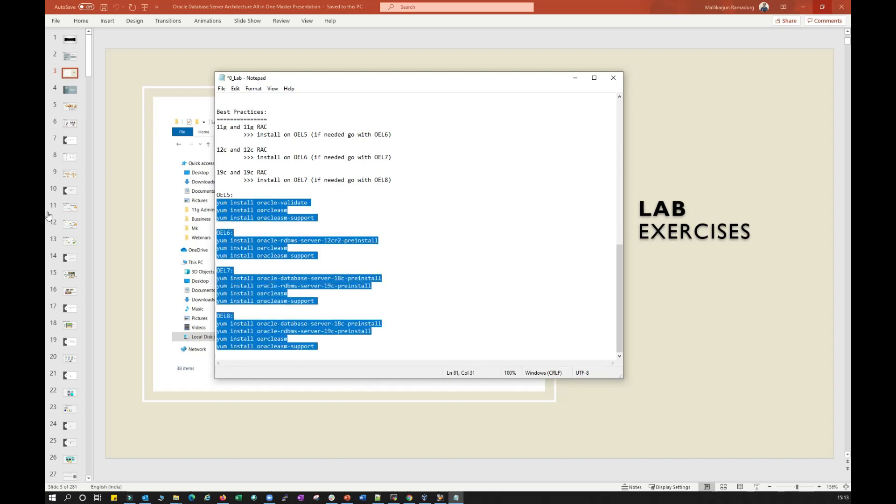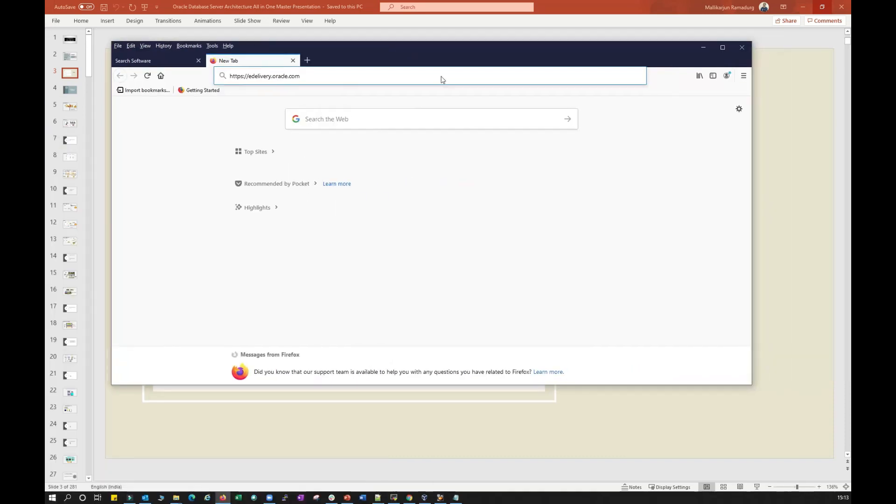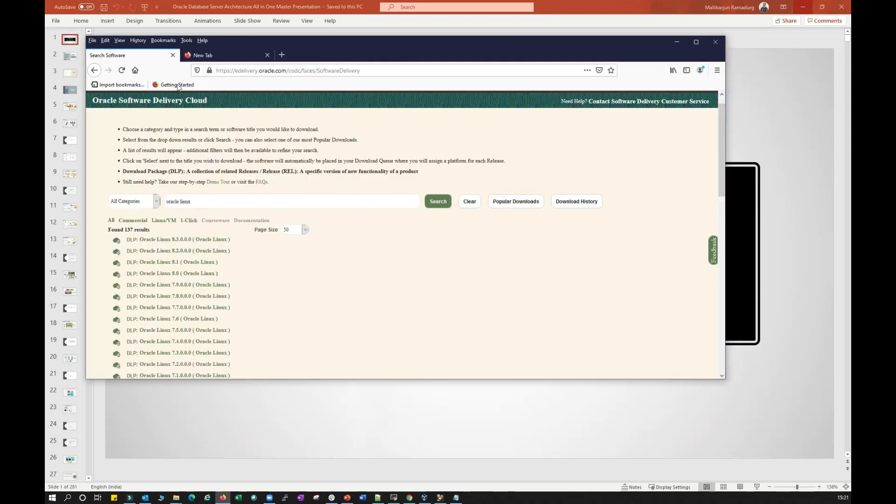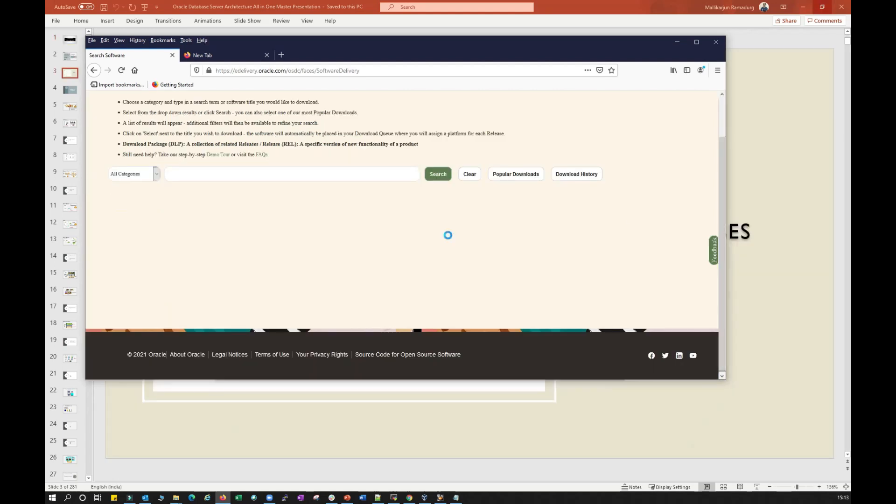If I can quickly bring my browser here, this is edelivery.oracle.com. I already logged in. You can see this is the screen once you log in. You just need to search for Oracle Database and then it will give you the list.